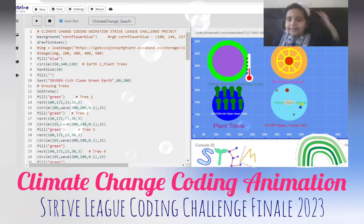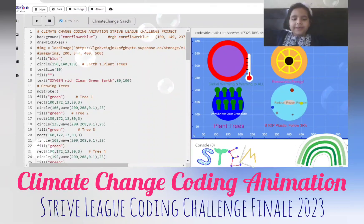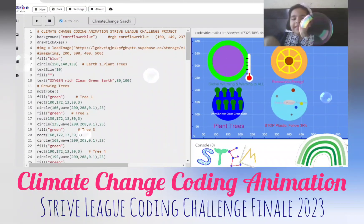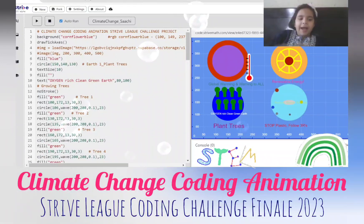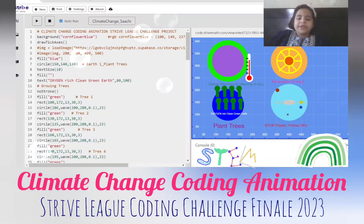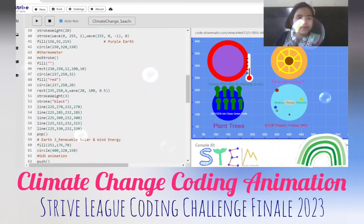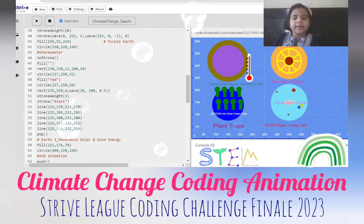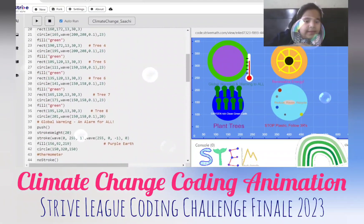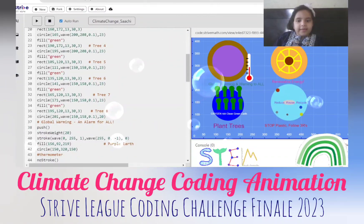Let's start with our first earth: Plant Trees. There are some trees that look like they are growing, with an animation of growing and changing.